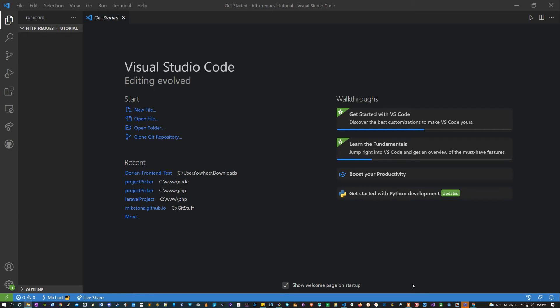Hi everyone, how's it going? Today we're going to be learning about GET and POST requests. Now we're going to be learning about what a GET and a POST request is, as well as how to use them in PHP.